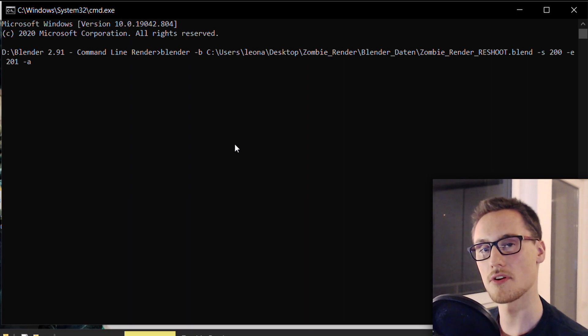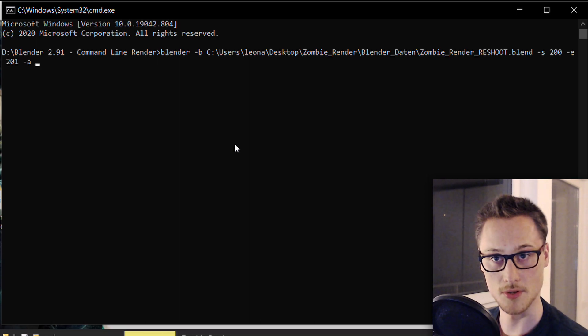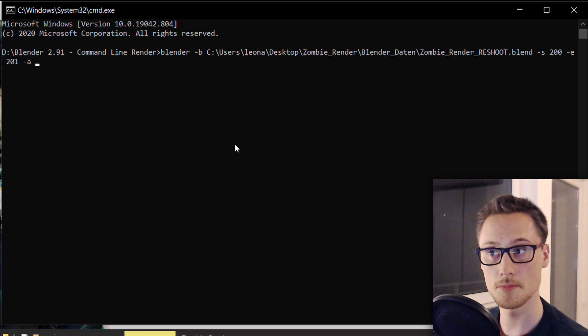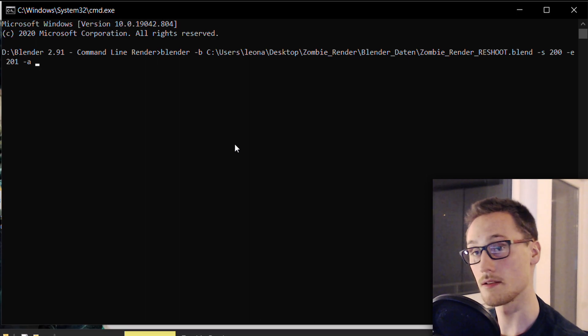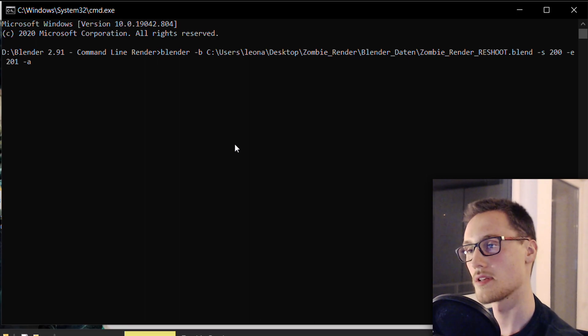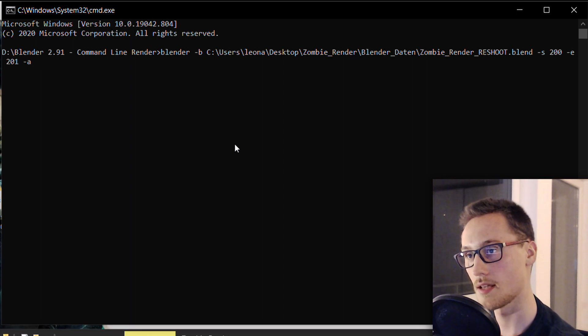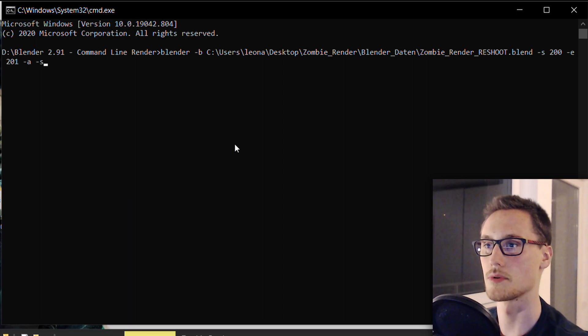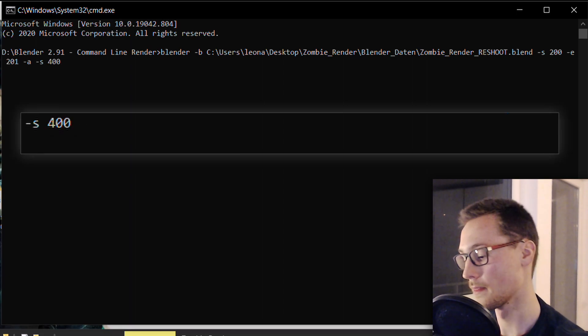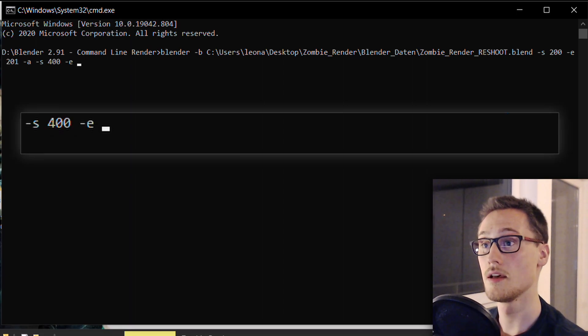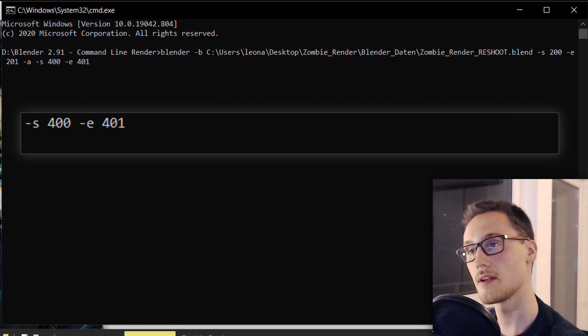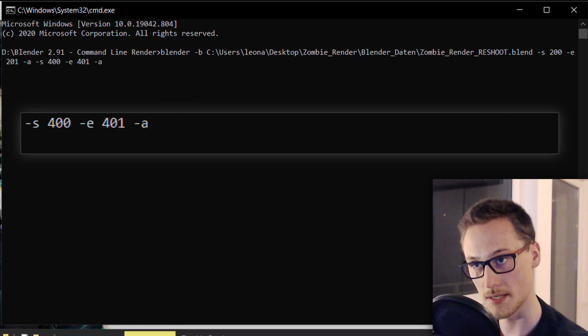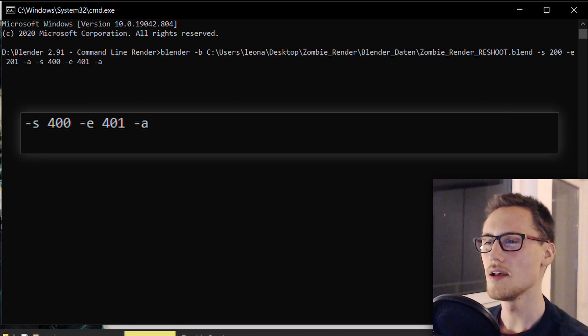So we set up the first frame range. -s starting frame 200, -e end frame 201, -a very important, so Blender knows what settings it has to use during the render. And let's go for the second one. A new starting frame, 400, a new end frame -e 401, and then again -a.